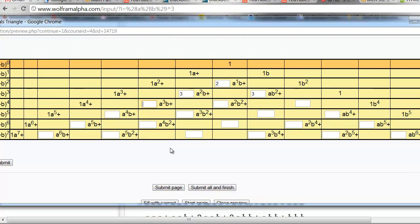So believe it or not, this stuff gets very useful application when we get dealing with things like probabilities. So this is the start. This is Pascal's Triangle. Let's fill this in and start to look for patterns in the triangle itself.